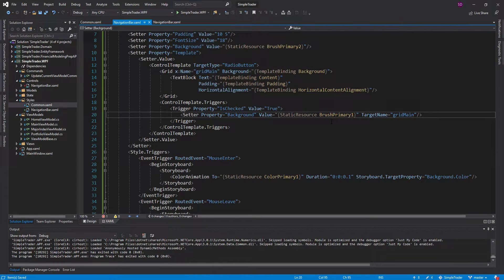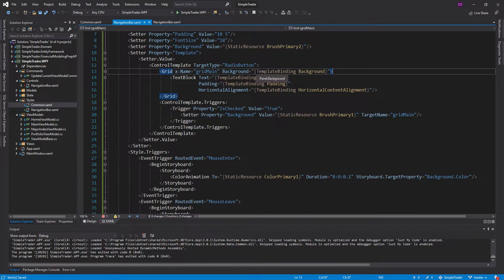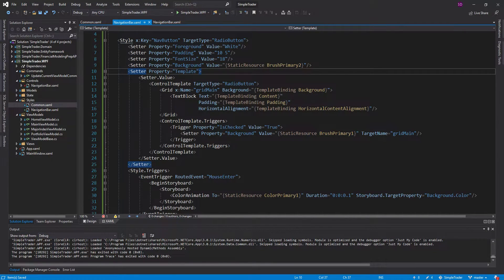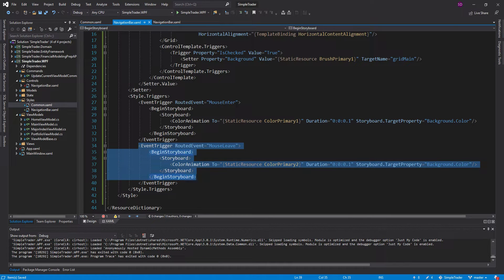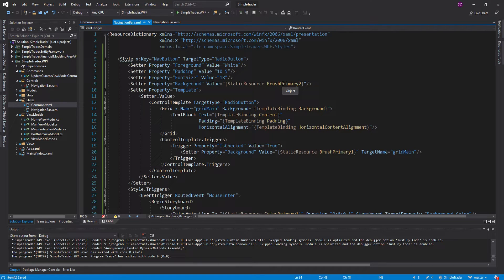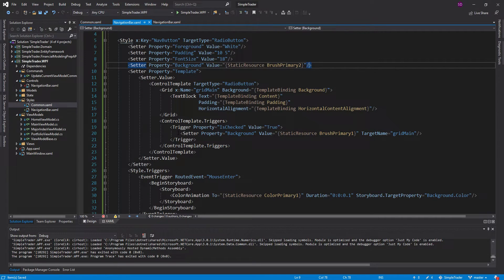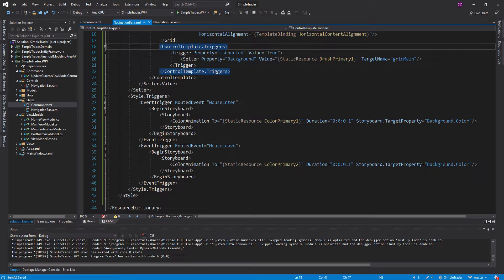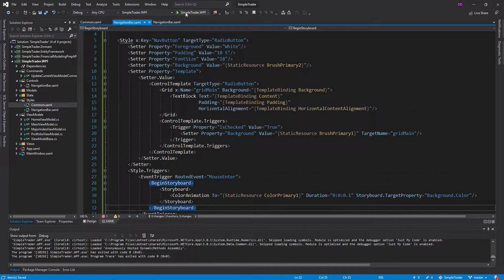Why is this significant? If the grid's background equals BrushPrimary1, it's no longer using the TemplateBinding. So when the mouse leaves and the radio button's background reverts to the original dark green, the grid's background doesn't change — because it's not listening to the template binding anymore. Essentially, this setter has precedence over the event triggers when the radio button is checked.